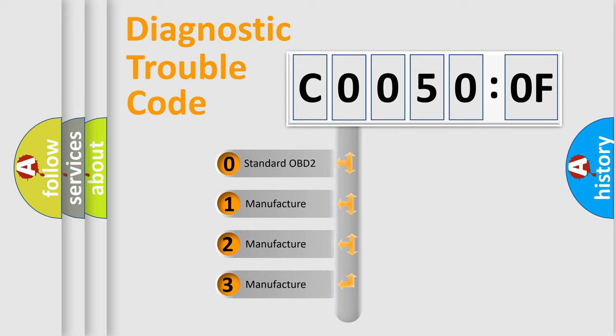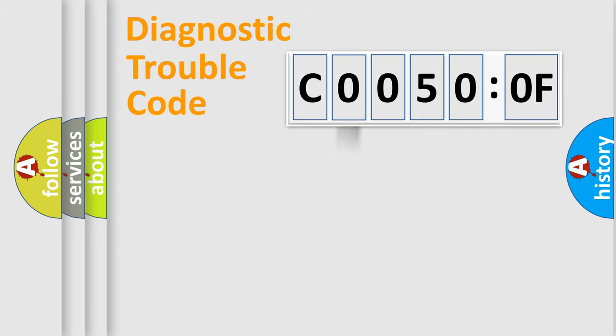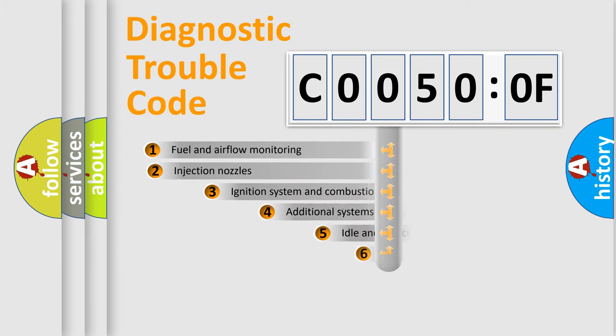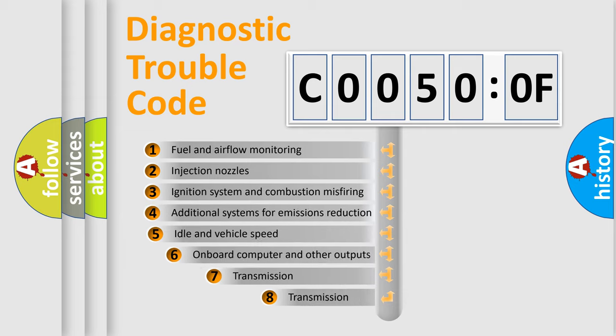If the second character is expressed as zero, it is a standardized error. In the case of numbers 1, 2, 3, it is a more prestigious expression of the car-specific error.